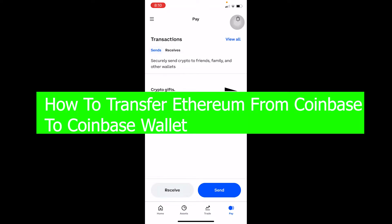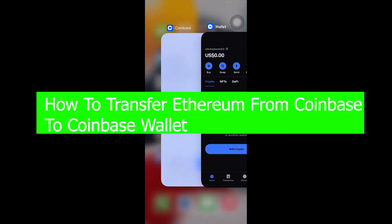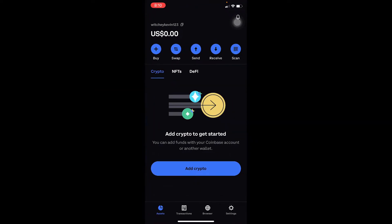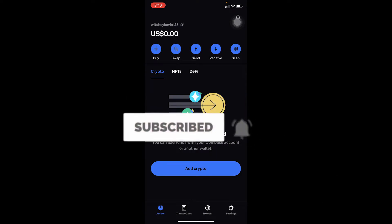Welcome back to our channel How To Guide, where we post guide videos. In today's video, I'm going to be showing you guys how you can transfer Ethereum from Coinbase to Coinbase Wallet. Before that, if you guys are new to our channel, don't forget to hit like and subscribe with notifications on. Let's move on.